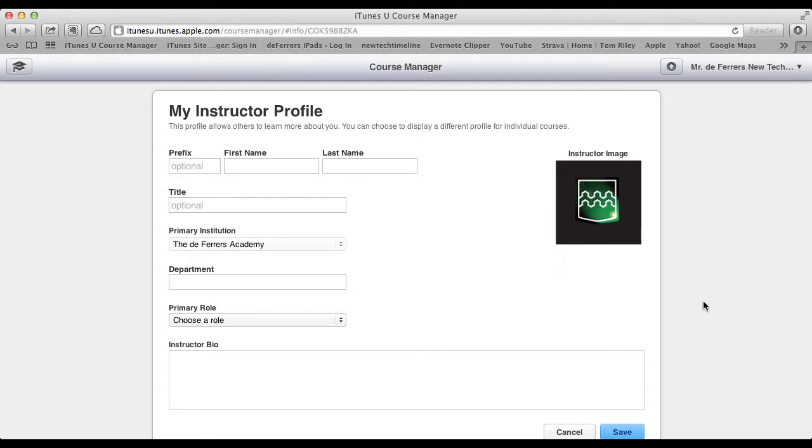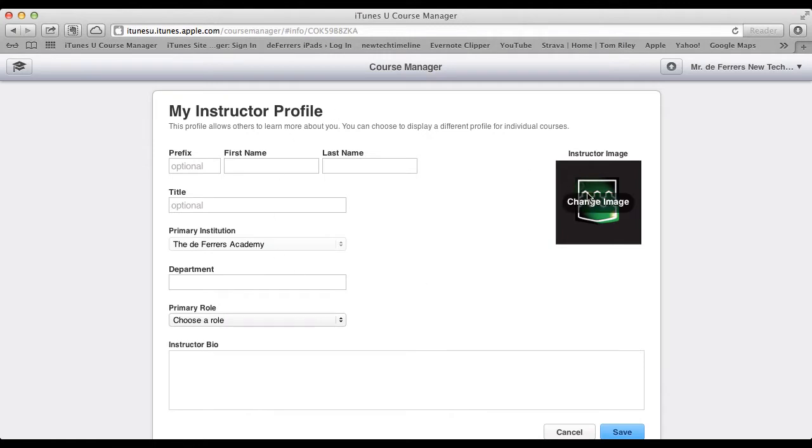The only difference will be that you won't have an image chosen yet, and you'll have to enter your institution. This is me just updating mine, so that's why I've already got these here.